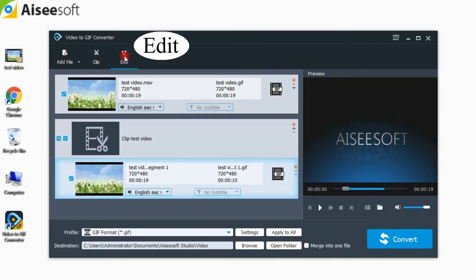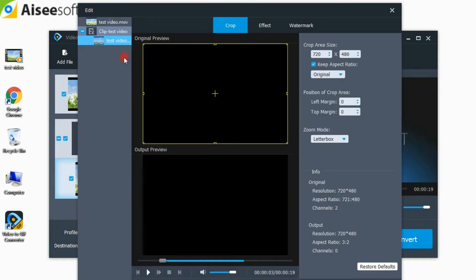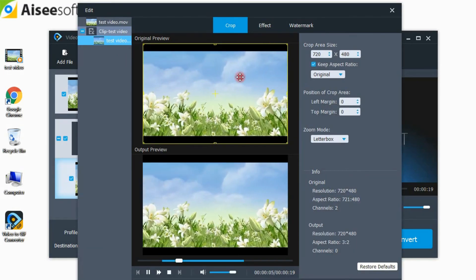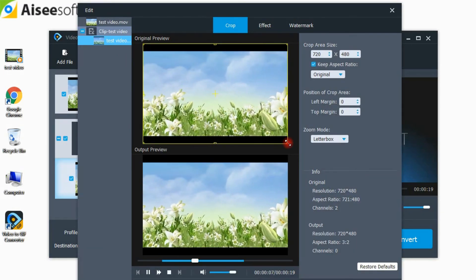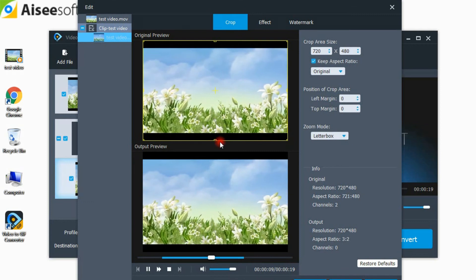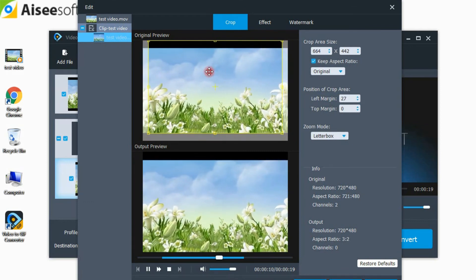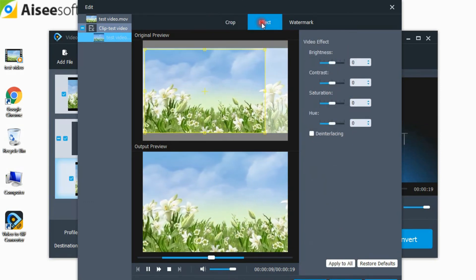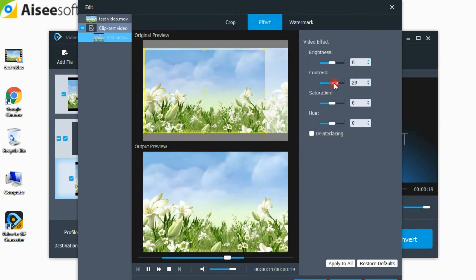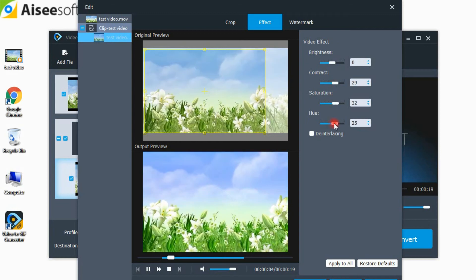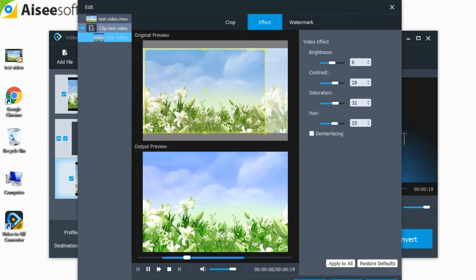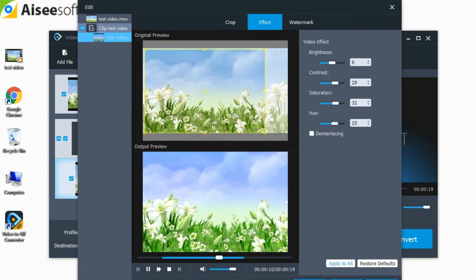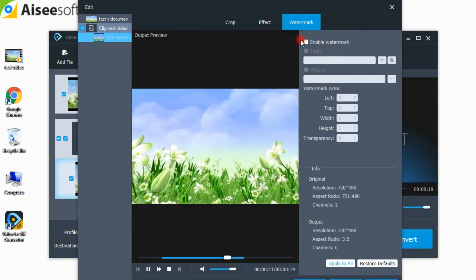Click edit button and come to the edit window. Click the crop button to crop video as you like. Adjust the video effect to your satisfaction. You can also add a text or image watermark to your video to make it special.